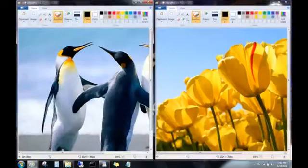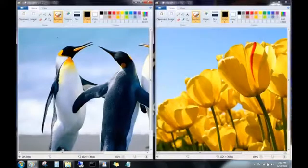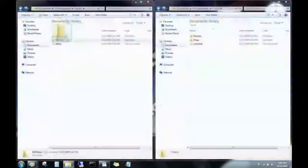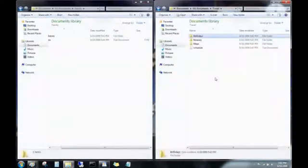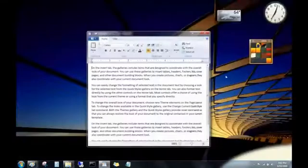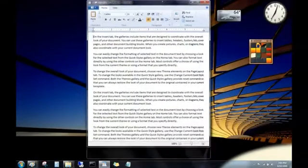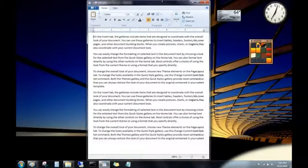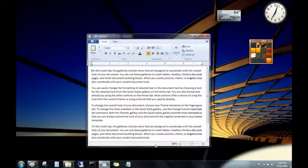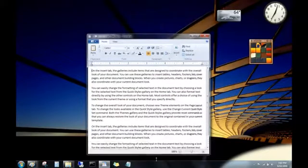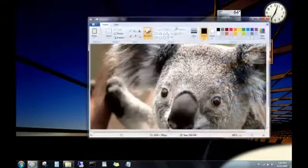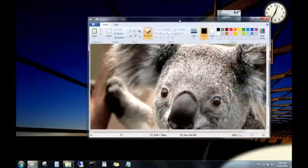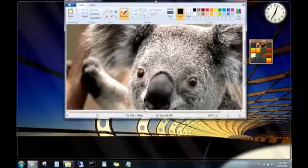This is great for comparing two files side by side, or for moving files between two folders. You can snap long documents or email messages vertically to make them easier to read. Just resize the window towards the top or towards the bottom of the desktop. And you can maximize windows completely by dragging them to the top of the desktop.